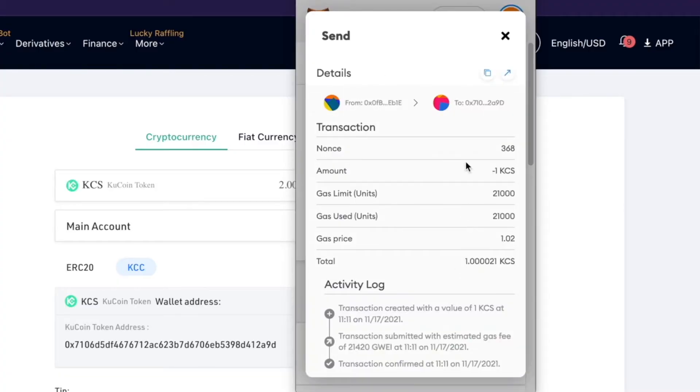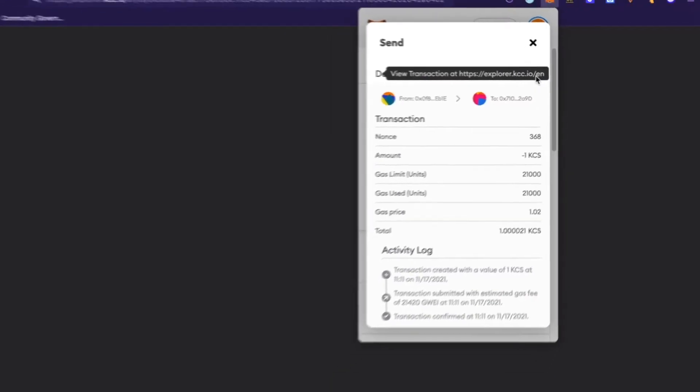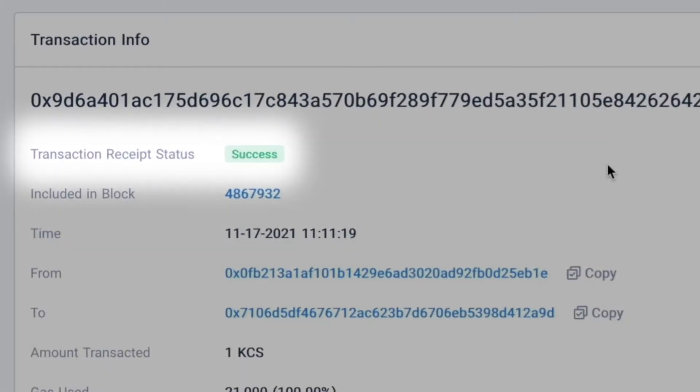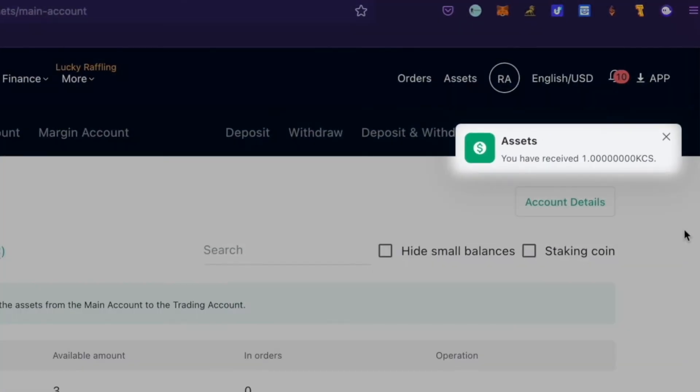Step 4: Complete. The transaction succeeded. You can now see KCS in your KuCoin account.